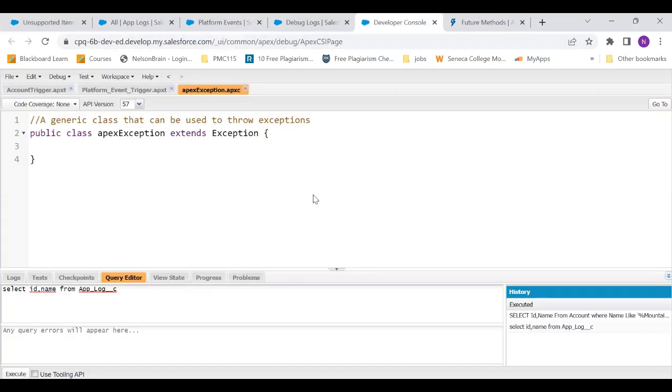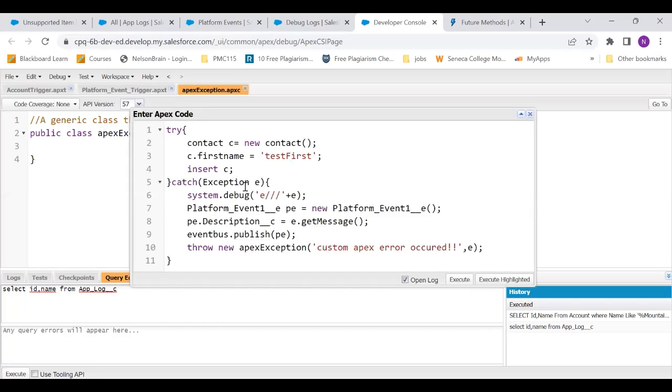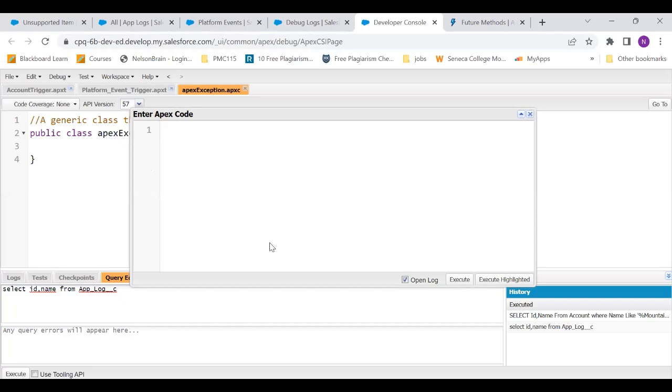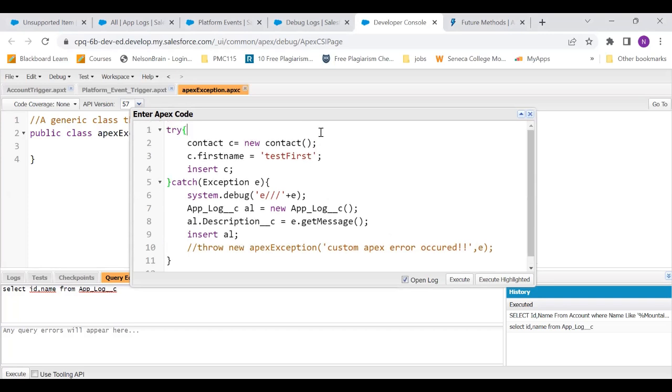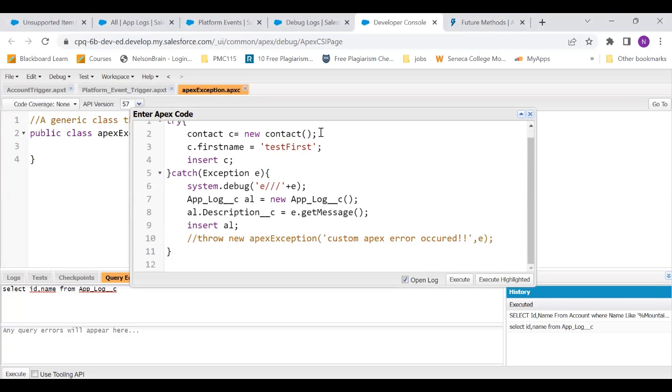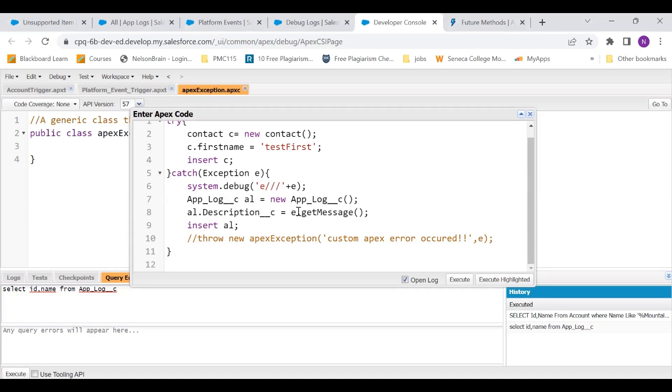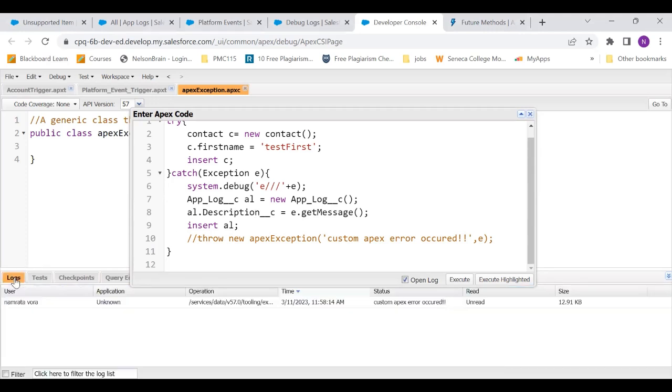Let's say I'm in my developer console. I go to anonymous window. What we are doing is first we are creating an instance of contact entering its first name and we are not writing the last name in it. We are doing this intentionally so that we get an error. When that error gets caught in this catch block, it displays that exception, creates a record. And in that record of app log, the description field of the app log is saved as the error message that we get.